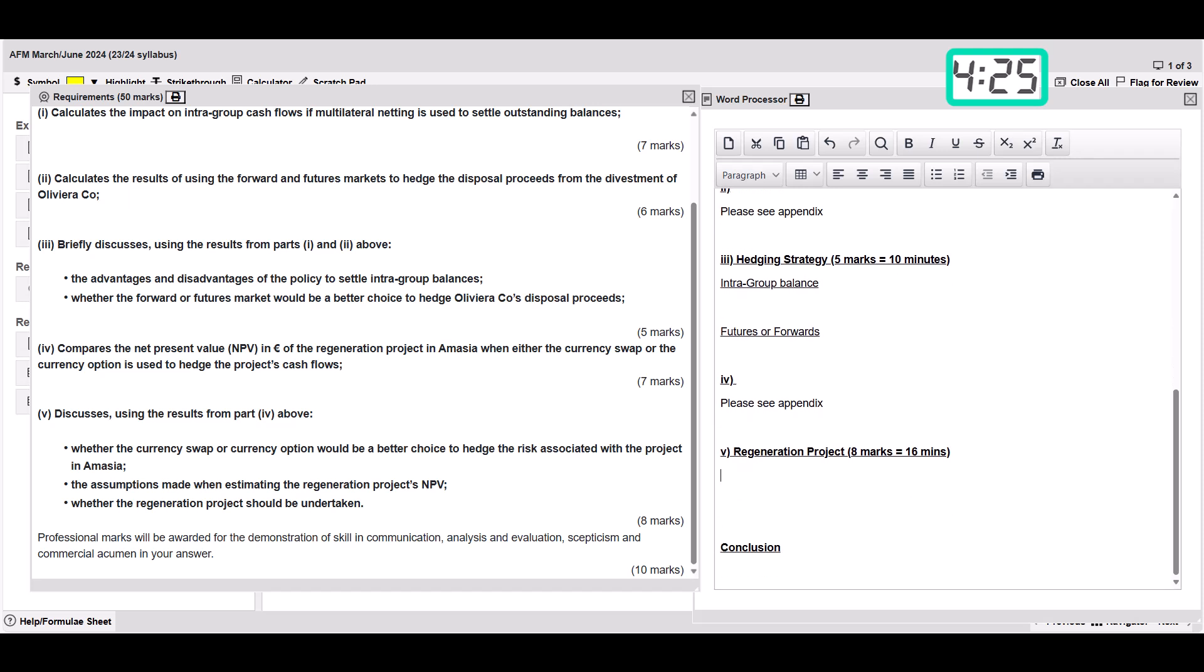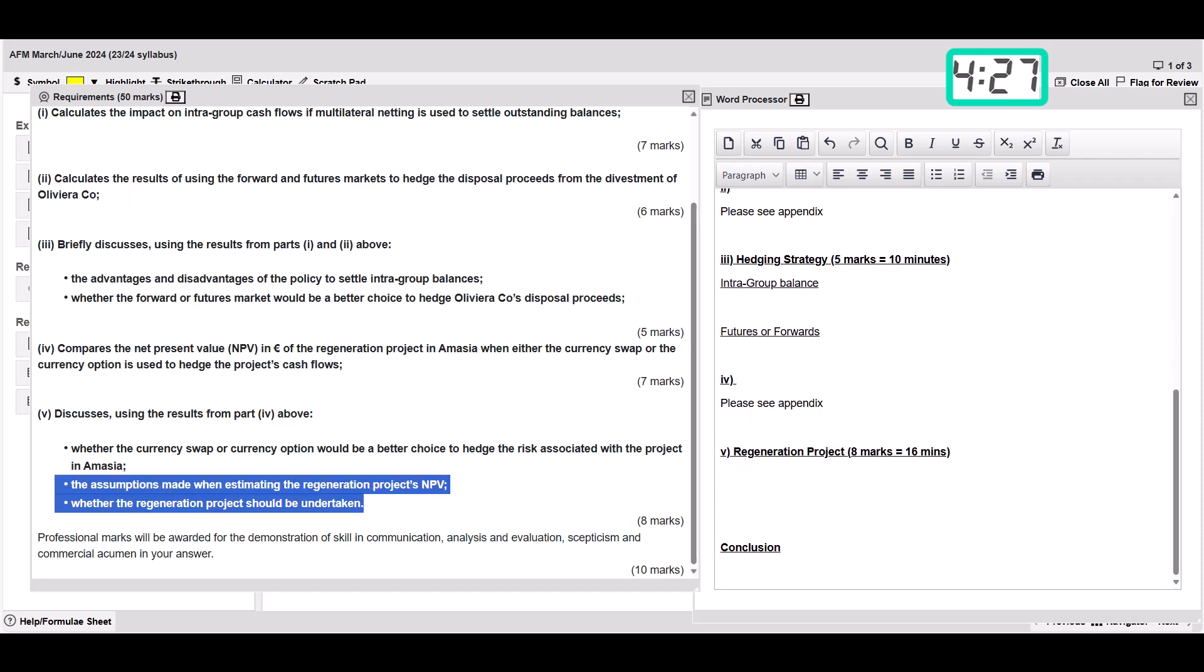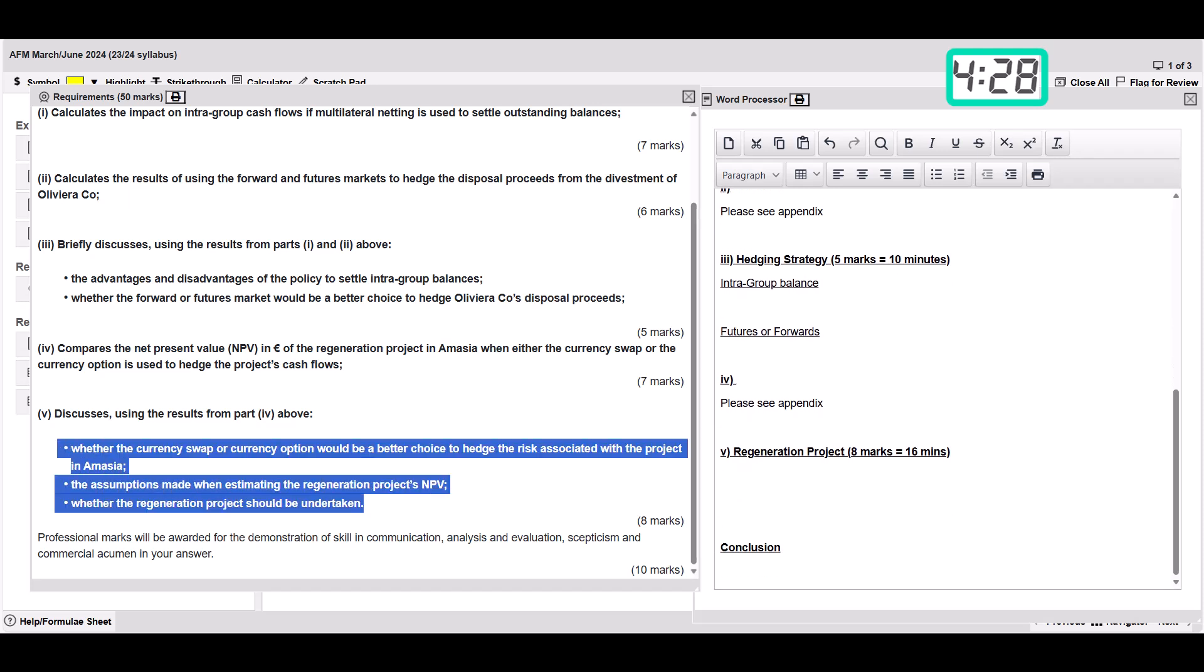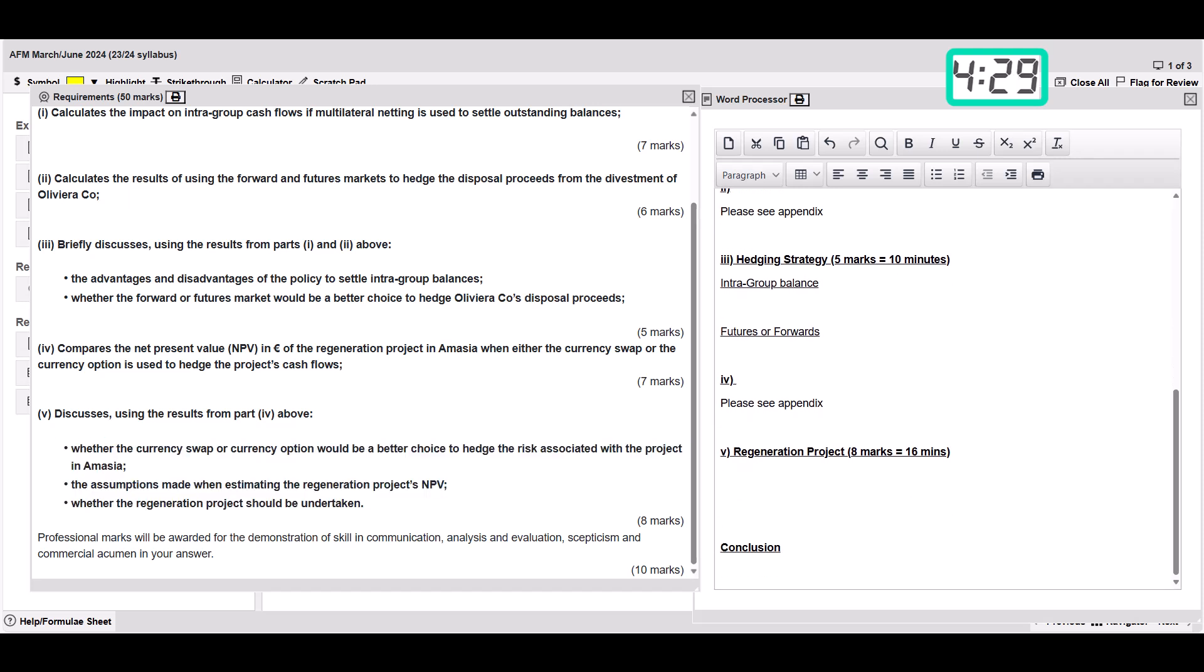Now because we've got these three bullet points in here that they want us to answer, you can set those up as little subheadings in here as well. That really helps. This is the risk management strategy, maybe the first one you could call it. It doesn't really matter.